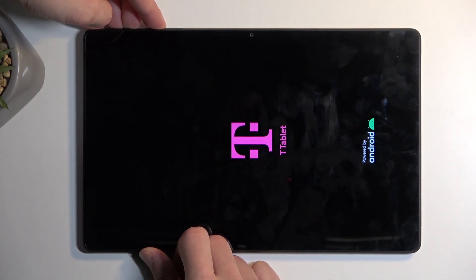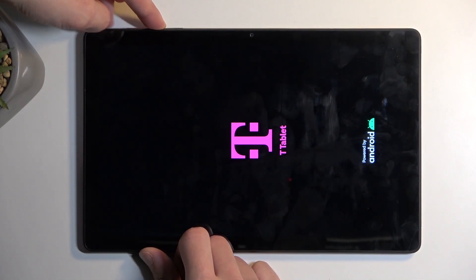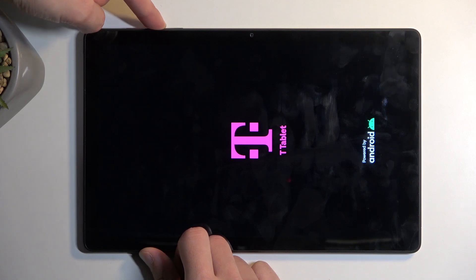We're gonna hold power button, volume up. Once you see the T-Mobile logo let go of the power button but keep holding volume up.